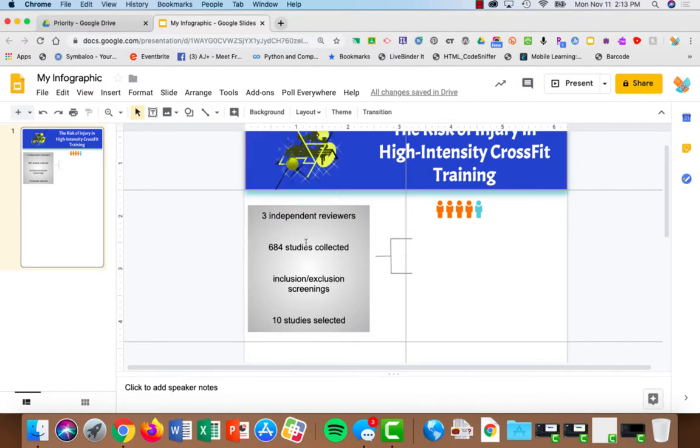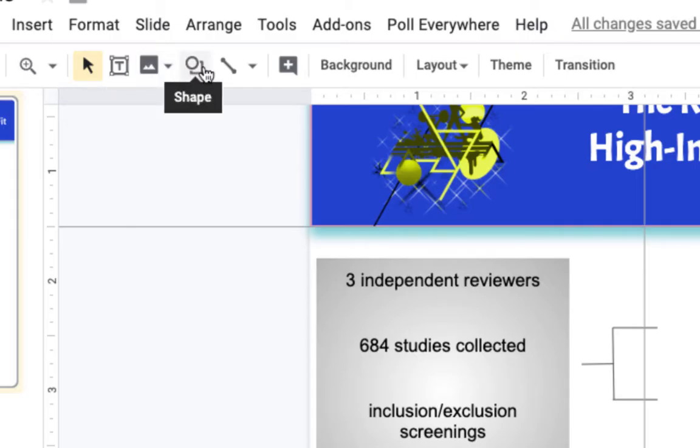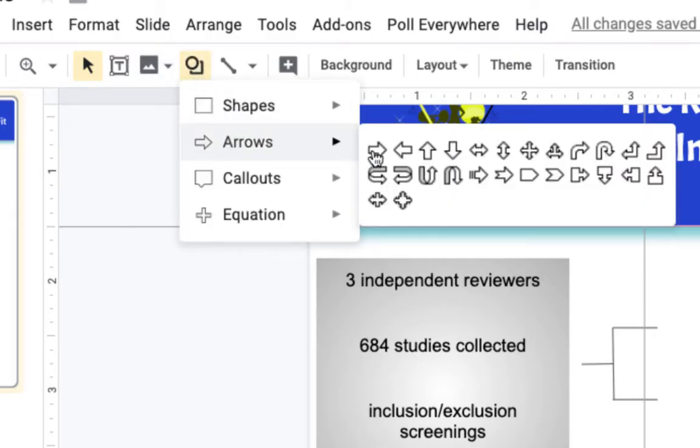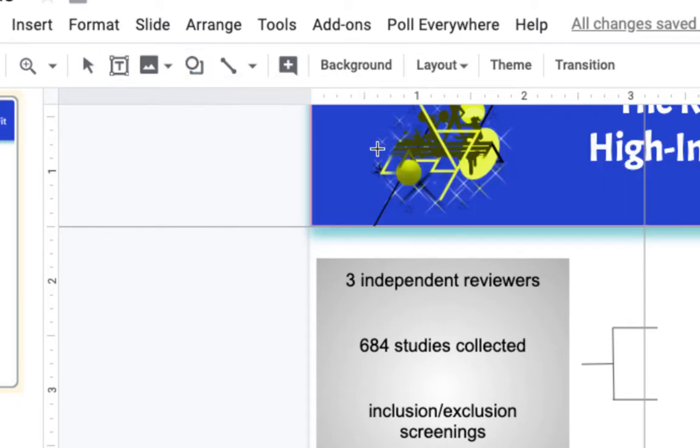Now I want to add little arrows that go through here. So I'll choose shapes, arrows, and an arrow. I'll just draw it in.